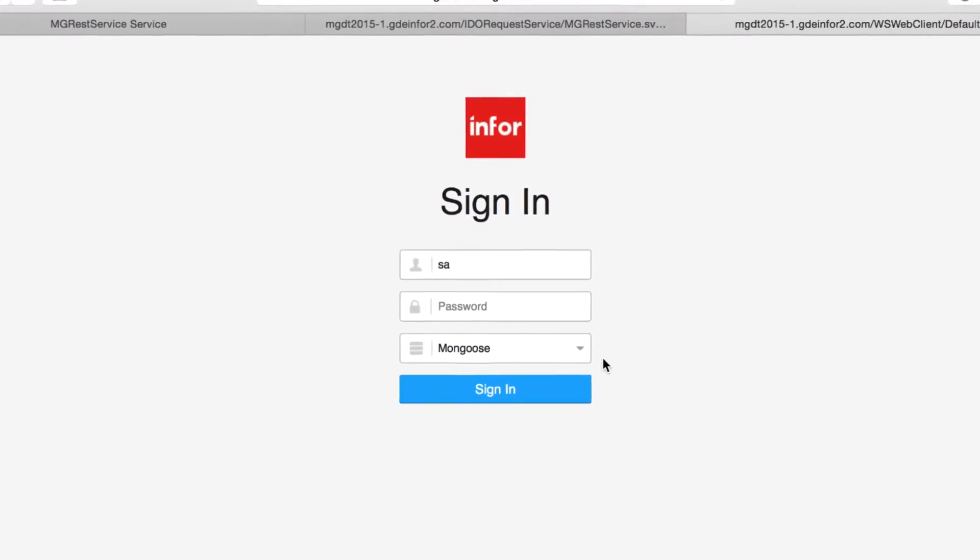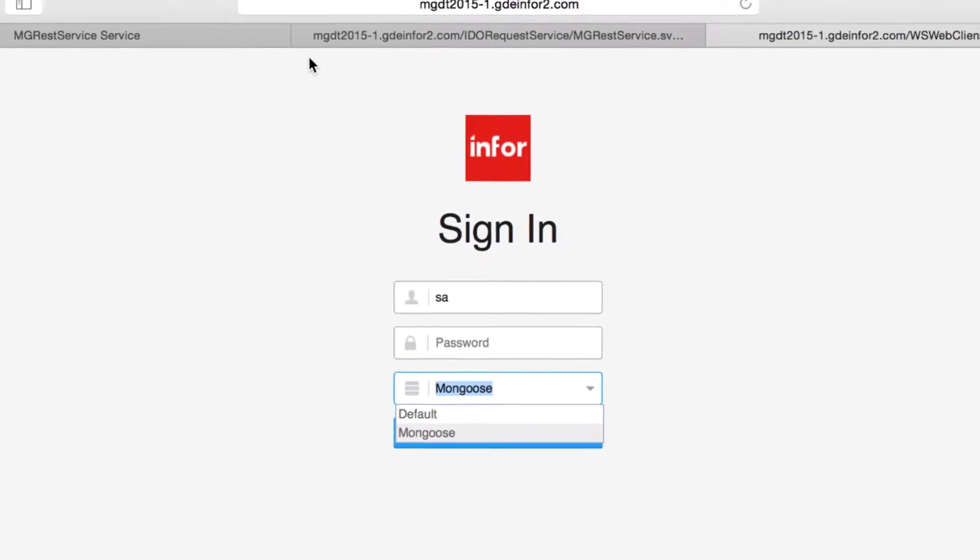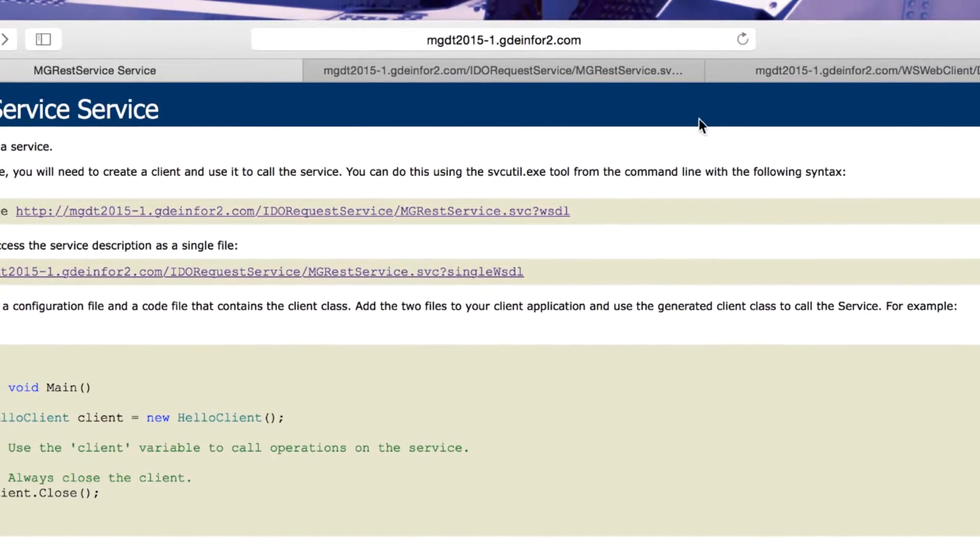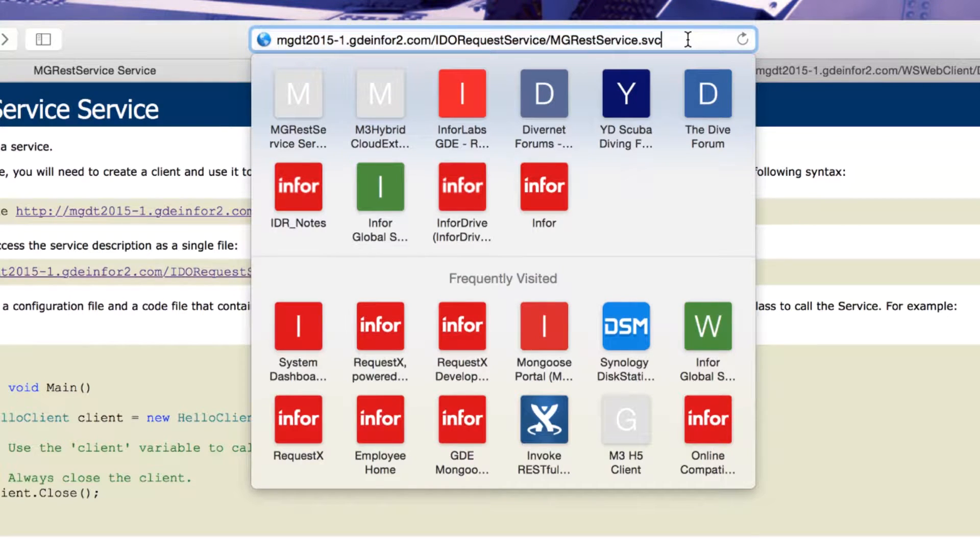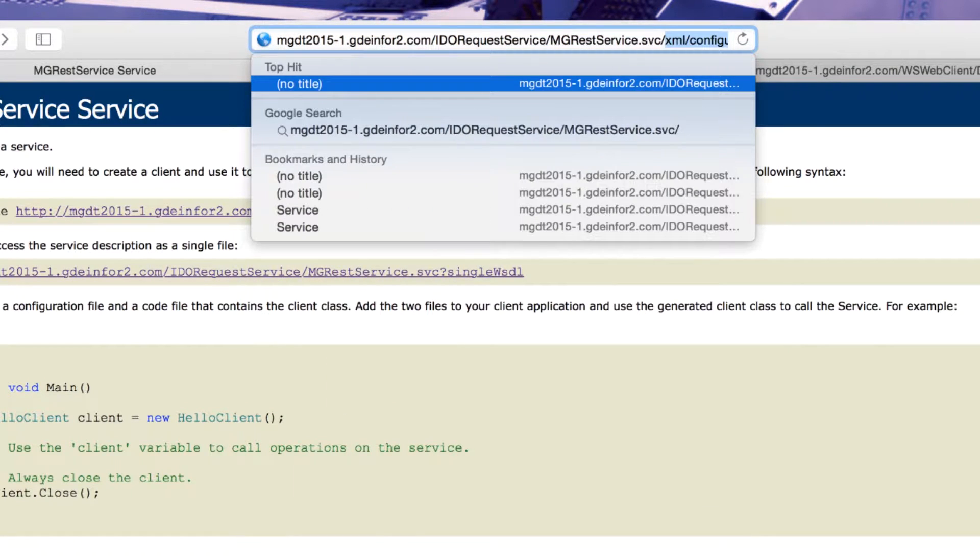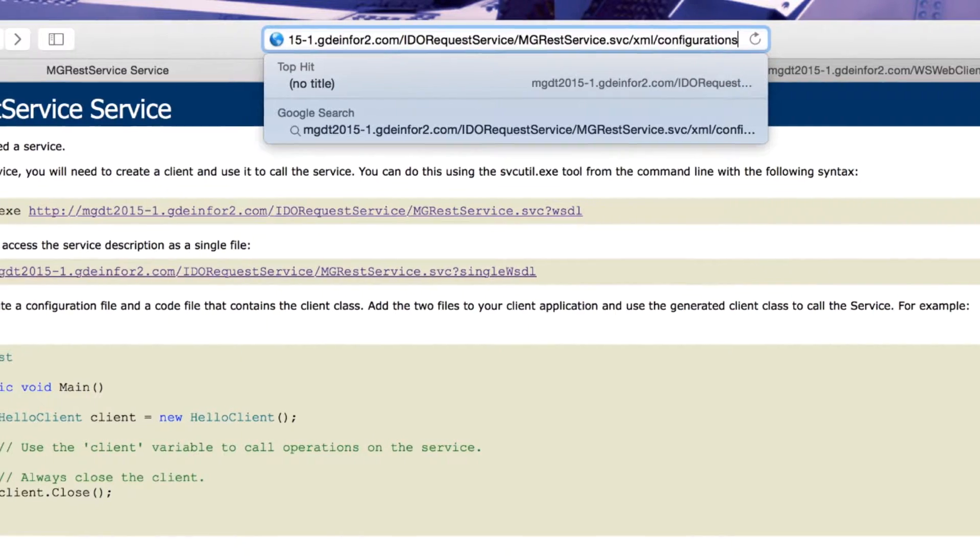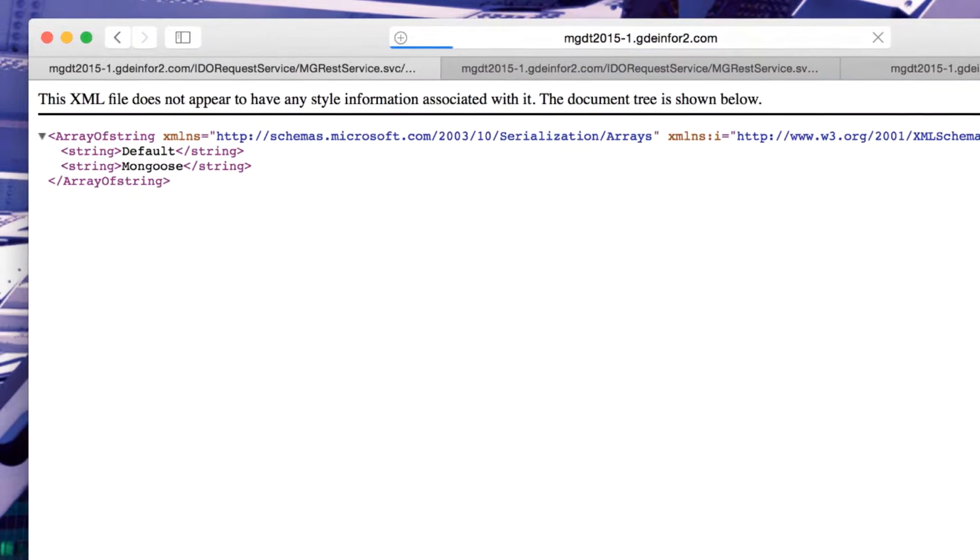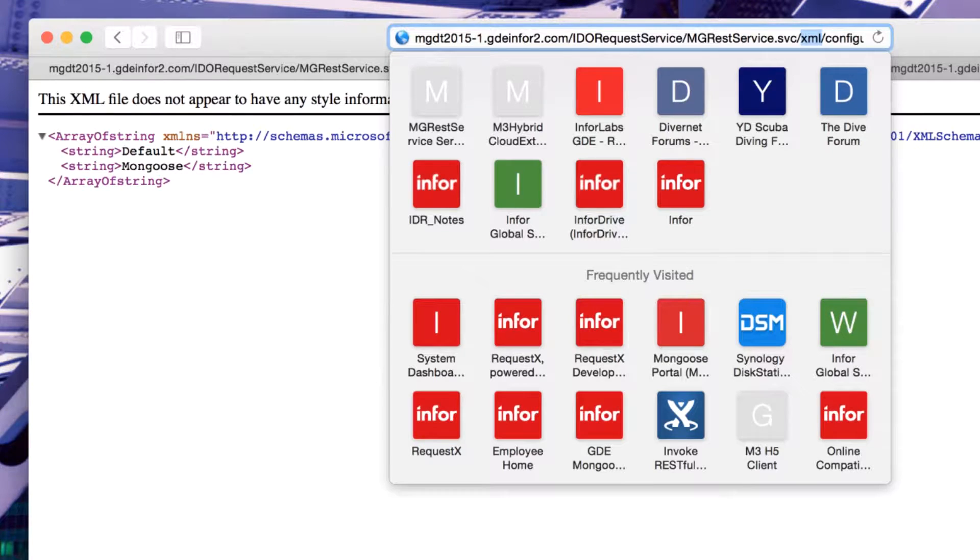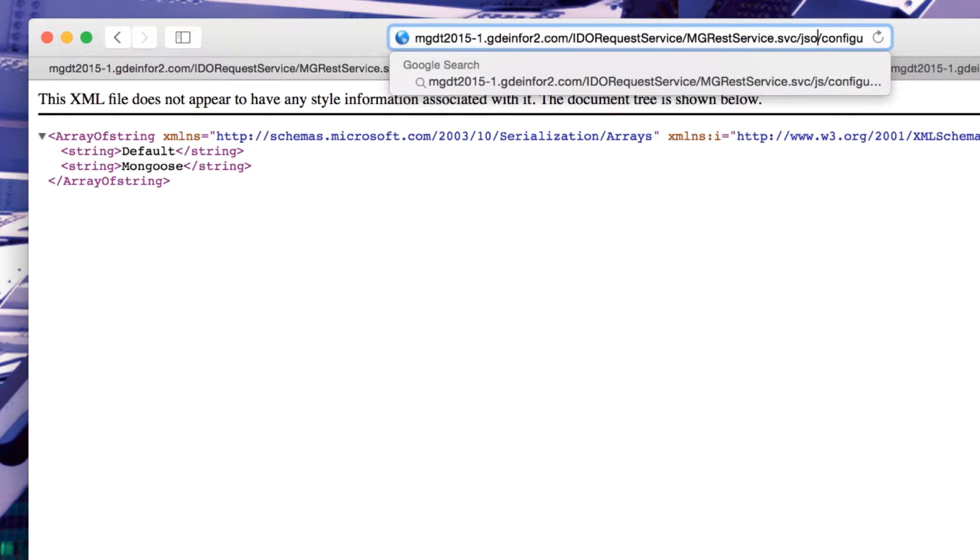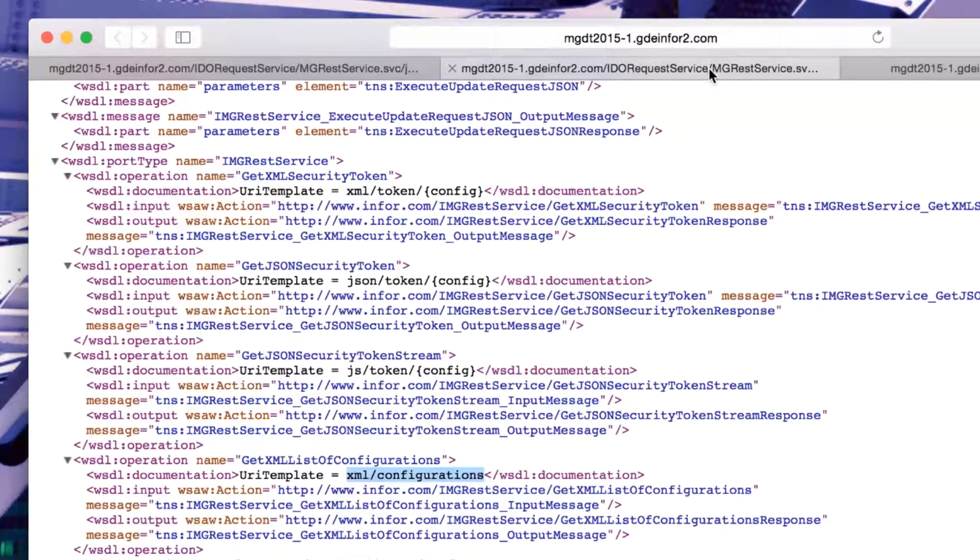Here we see the list of default and Mongoose configurations. If I take my web service and just append XML configurations to that, it's going to come back with the list of configurations, default and Mongoose. If I substitute XML for JSON and send that through, then I get the same results in a JSON string.